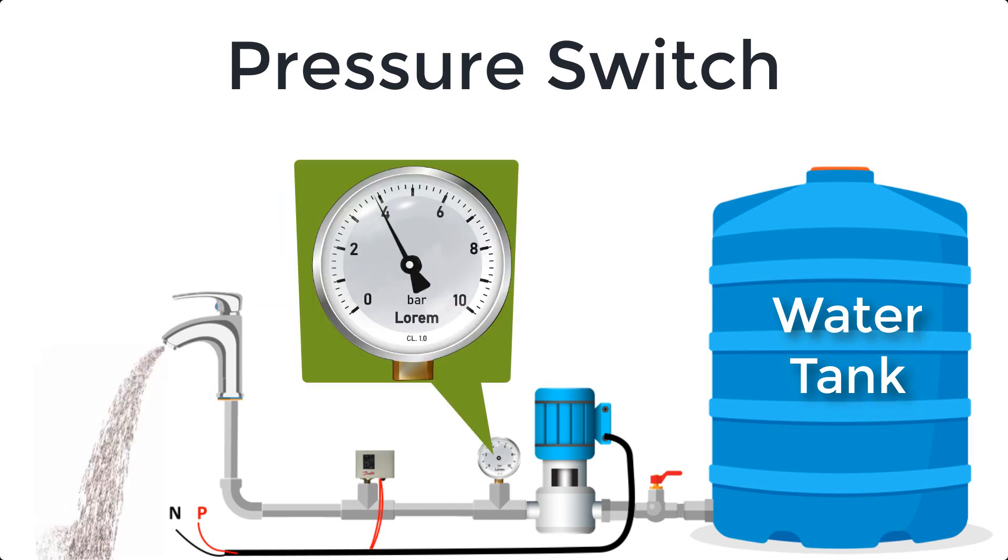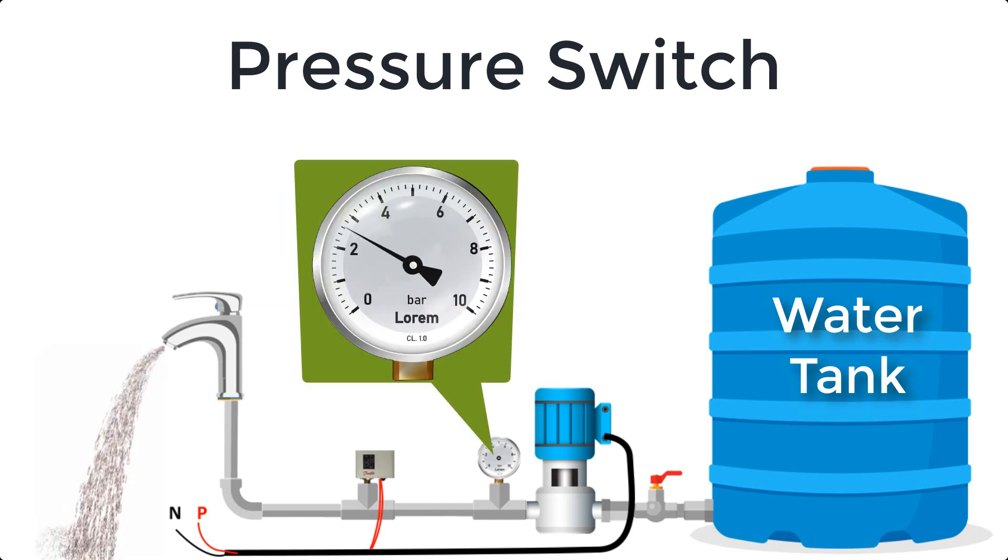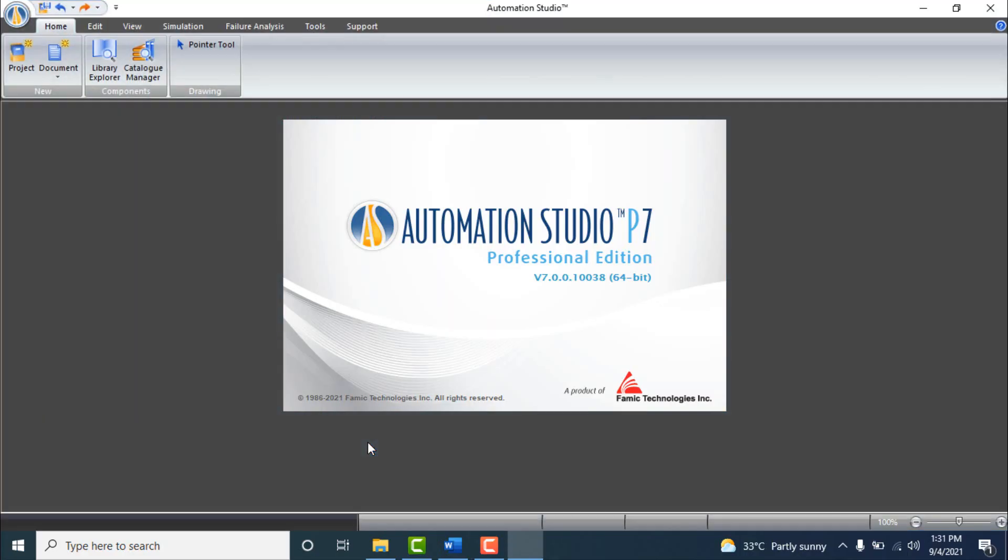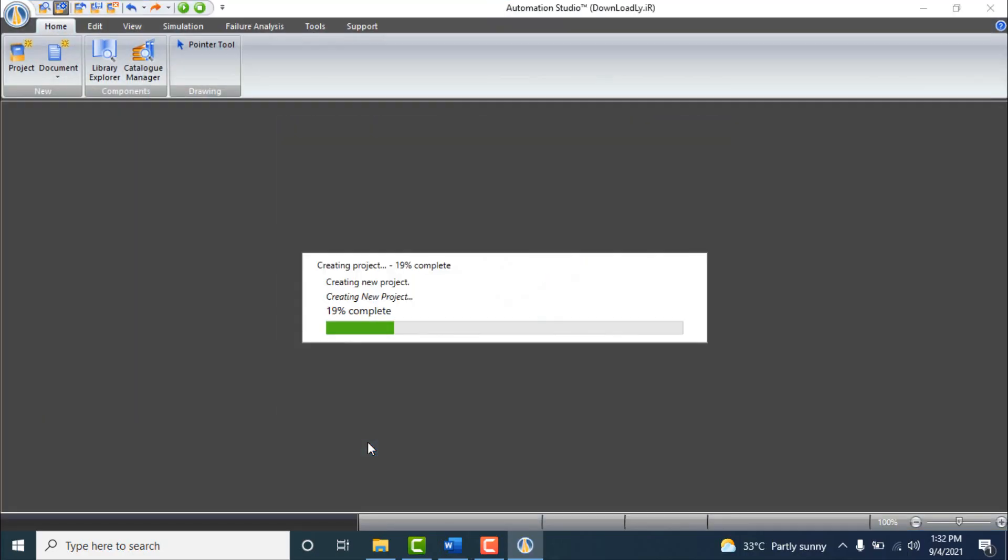Now let's make a circuit using pressure switch in Automation Studio to understand how it works.